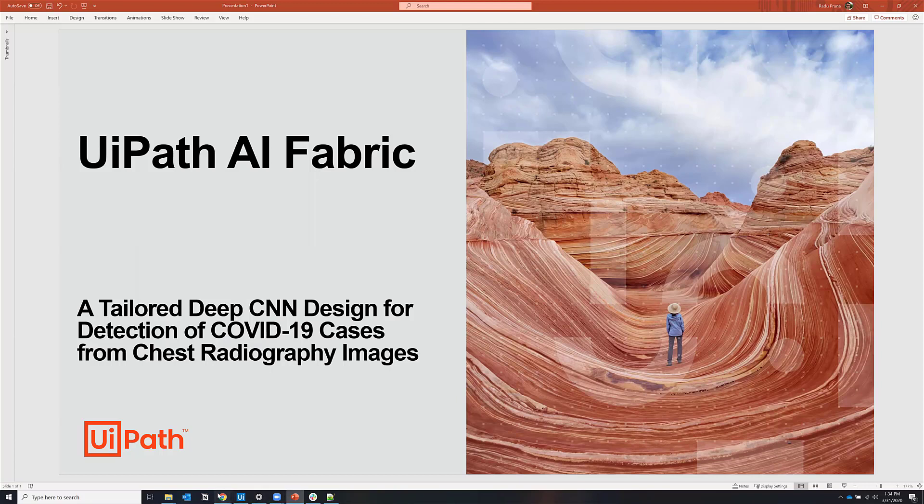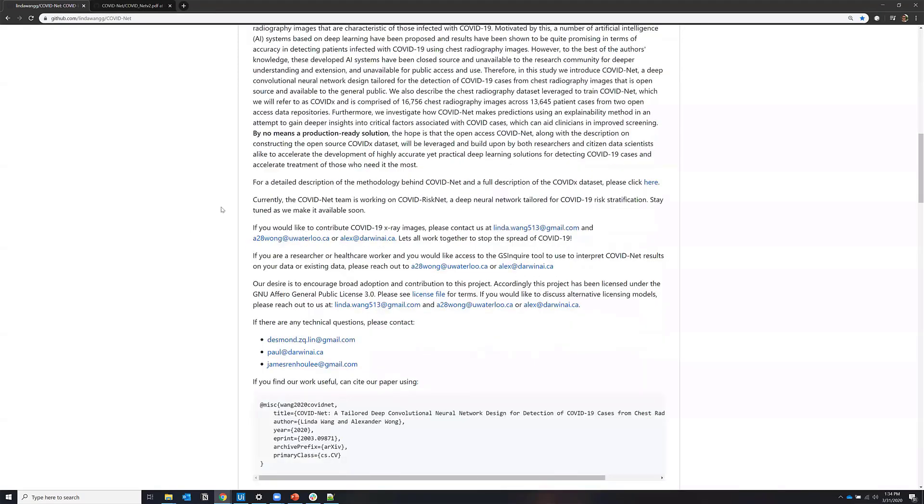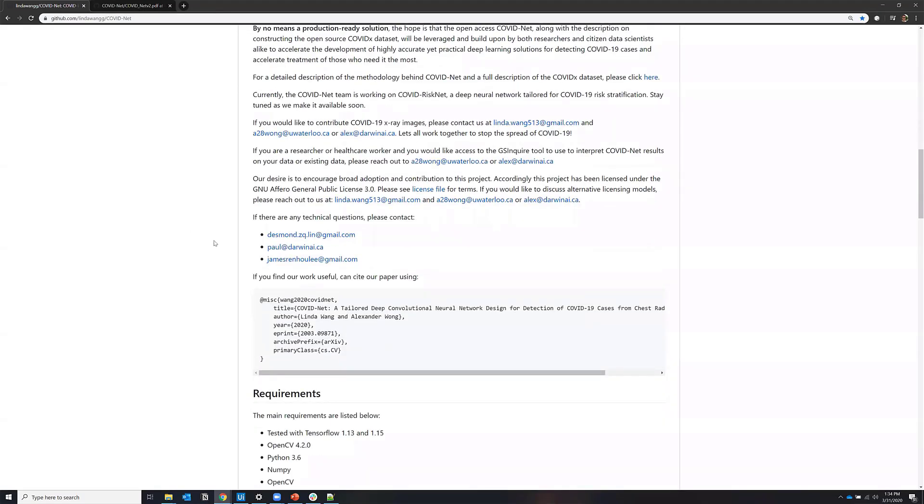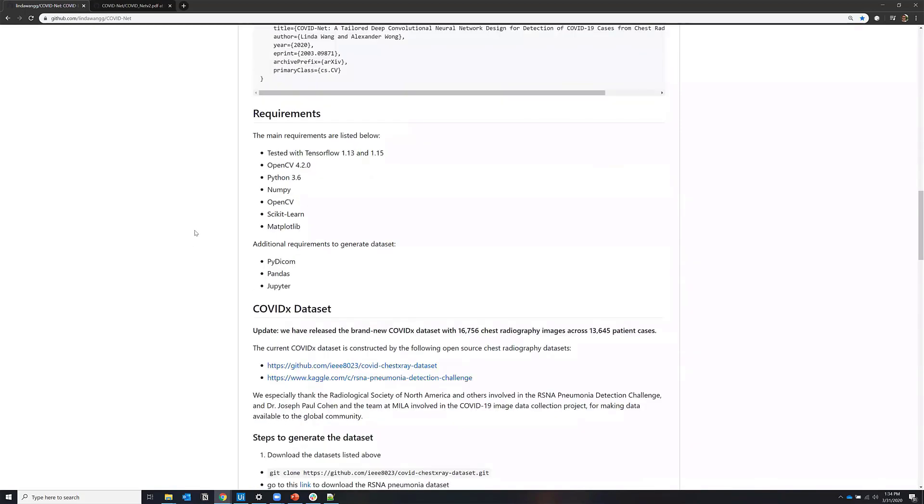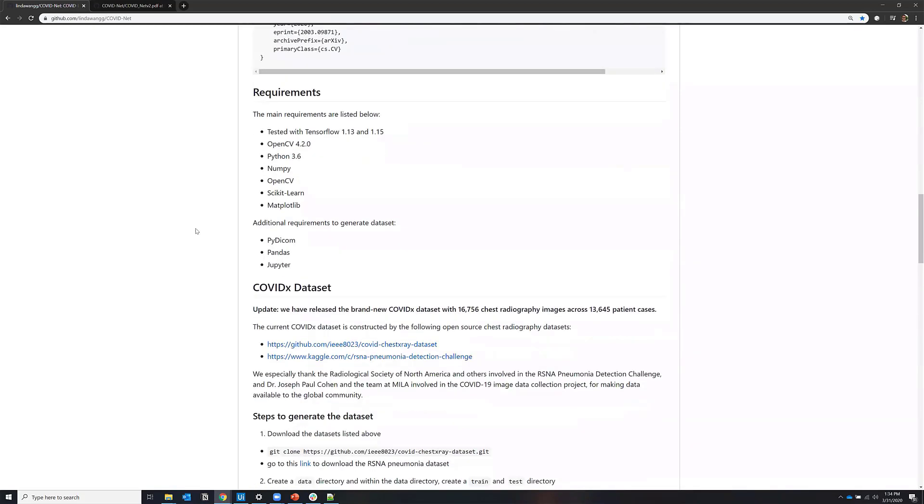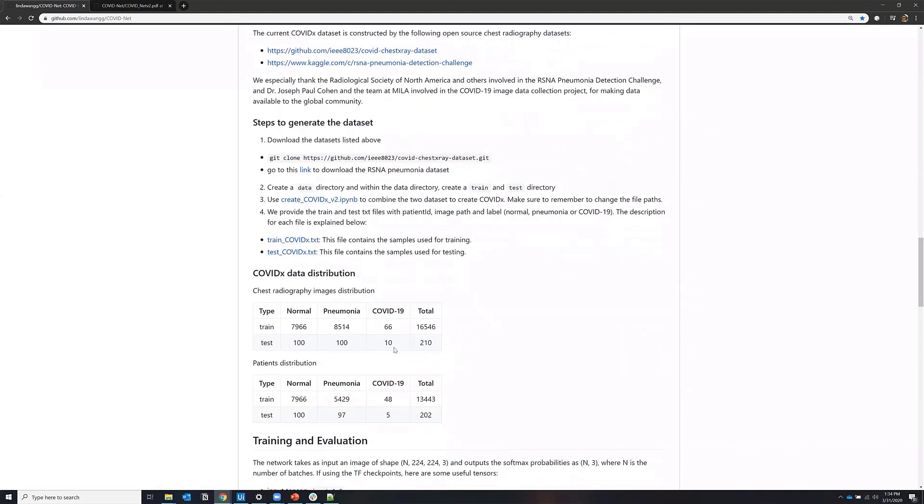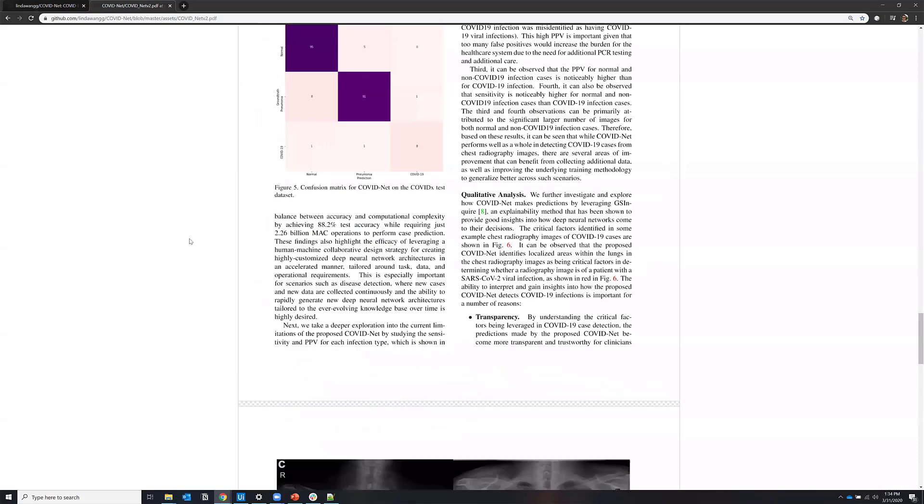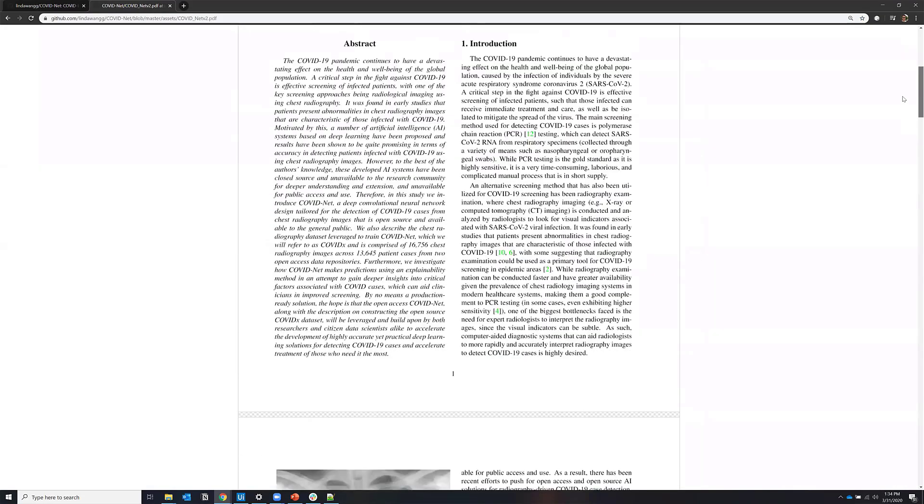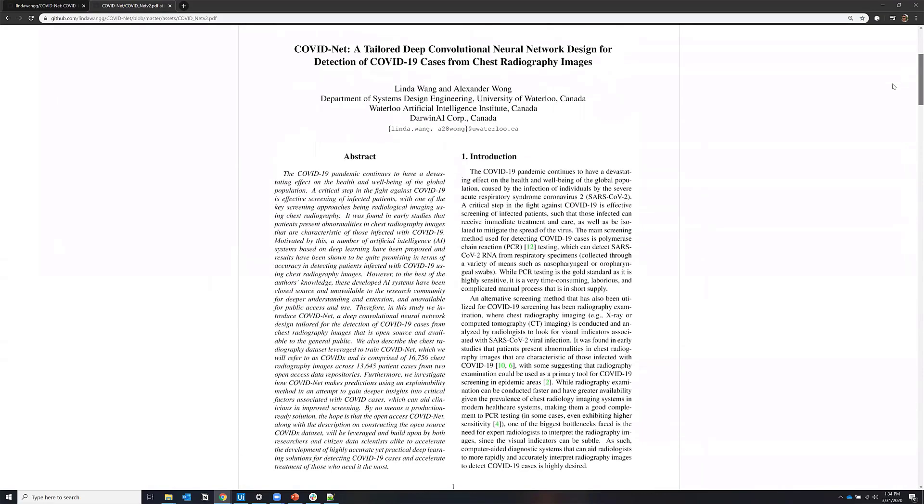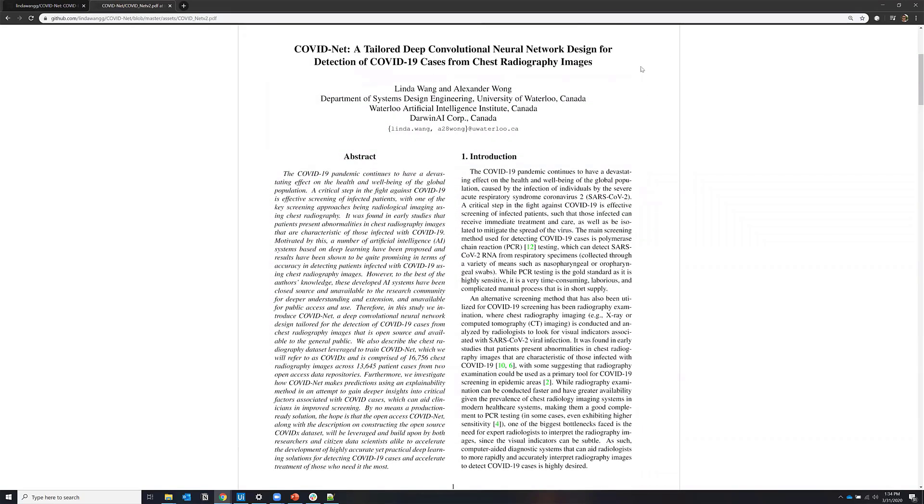The ML model itself comes from an open source initiative led by researchers at University of Waterloo and Darwin AI and has been trained on a publicly available dataset that consists of only 76 images from patients with COVID-19. The dataset, the models, architecture and the experimental results are fully described in this paper.